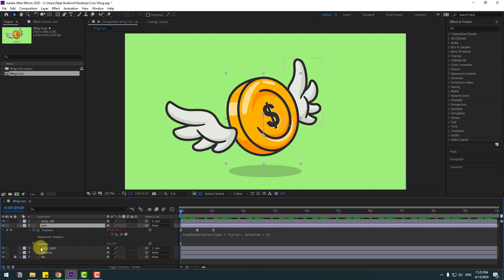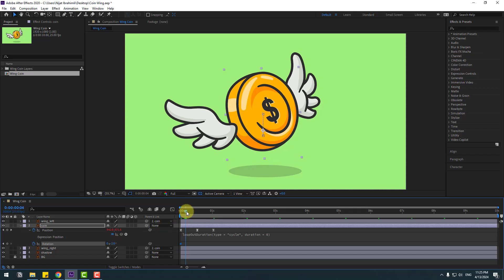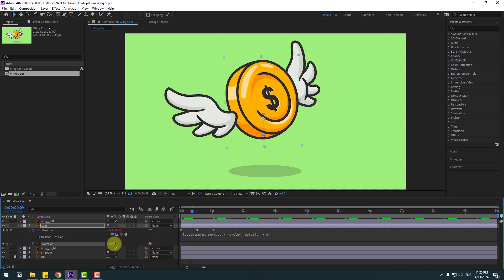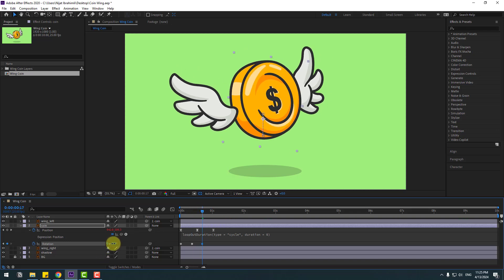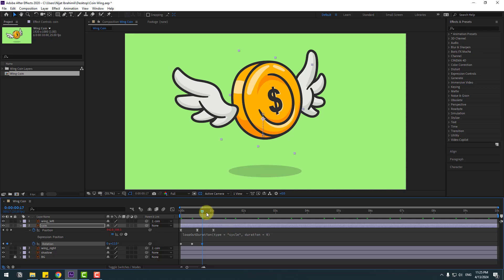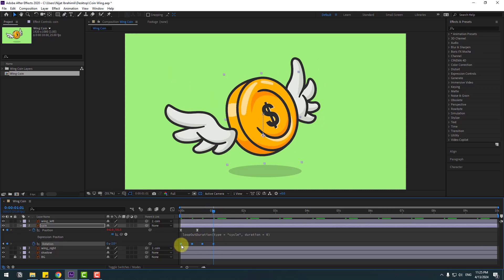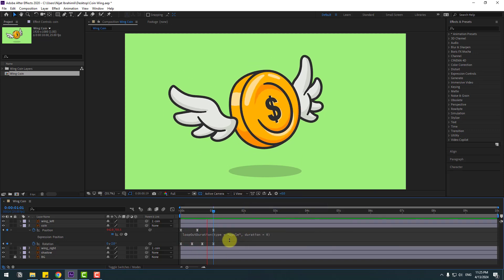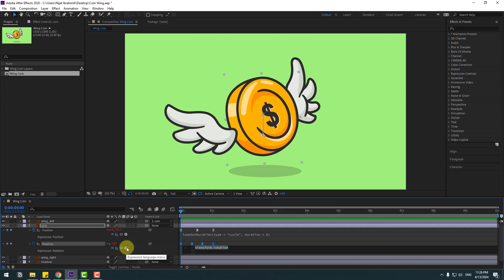Select the coin, go to the first second, hold Shift and press R to open Rotation. Make a rotation keyframe and chain the rotation value. Go to the next point and chain rotation again, then repeat at the following keyframe. Select the first keyframe, copy and paste, select two frames, apply Easy Ease, then hold Alt and click the time icon for the rotation loop expression.